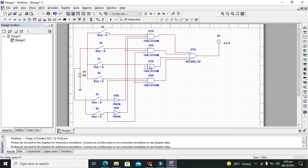For the third NAND gate, the condition is 1, 0. Where the input is 1, it is taken before the NOT gate, and where the input is 0, it is taken after the NOT gate. So for the third NAND gate, we connect it as 1 and 0 accordingly.